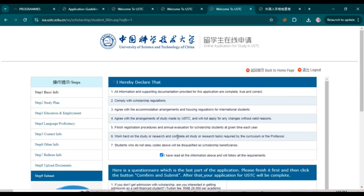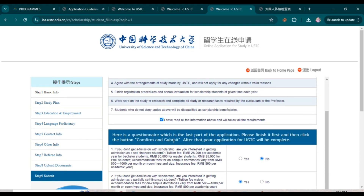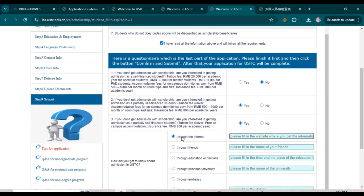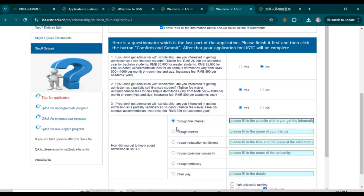Once you click 'Confirm and Submit,' your application for the USTC ANSO Scholarship will be submitted and you will receive further details from the university at the email you provided. I hope you found this helpful. If you have any queries related to this scholarship or university, comment below and I'll reply. Wishing you the very best of luck — see you in the next video!